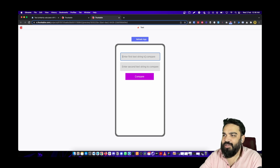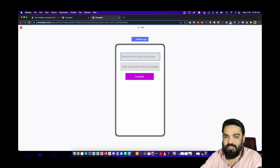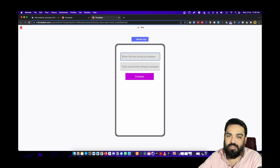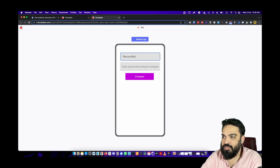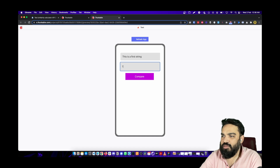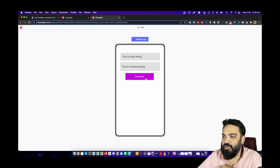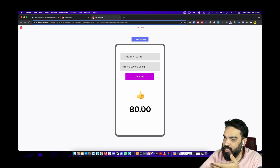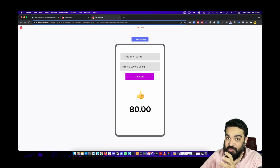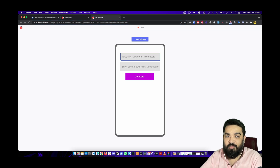Let's paste two different strings and two similar strings and see what the output is. The first one is 'this is a first string' and the second one is 'this is a second string'. When you click compare you will see the score — they look 80 percent similar.